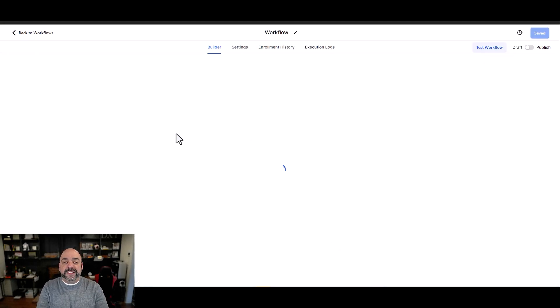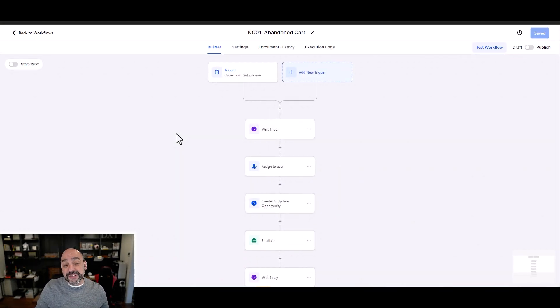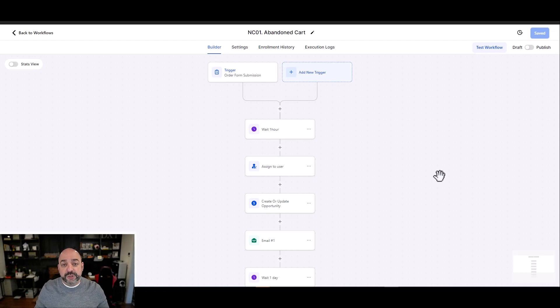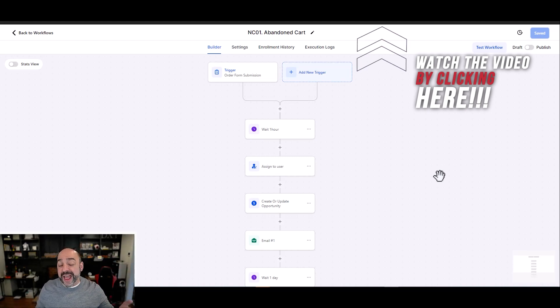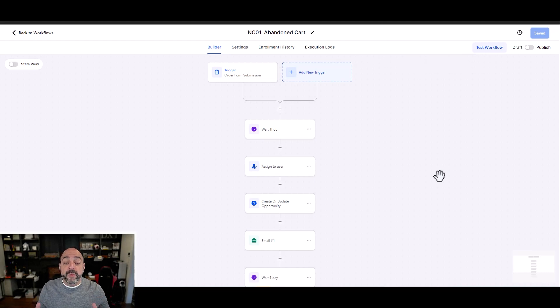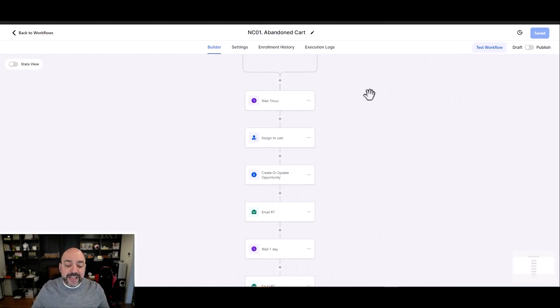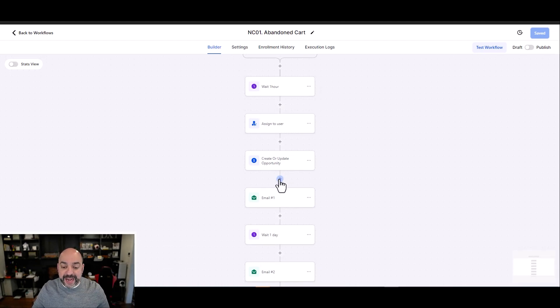Here's a perfect example: an abandoned cart. An abandoned cart is a sequence that fires if somebody starts to purchase your product but never truly finishes. If you don't know how to build this, go into one of our older videos — we have an abandoned cart sequence video in our course. I'll link it up here for you.